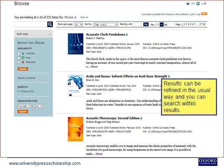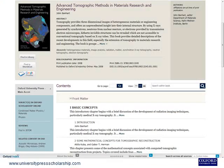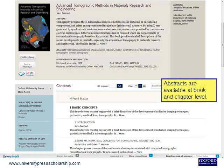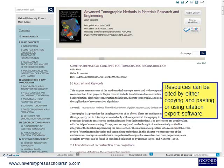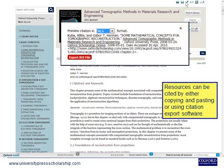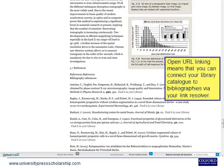Results can be refined in the usual way, and you can search within results. Notice that you can further refine by subtopic or reorder by publication date. Abstracts are available at book and chapter level. Resources can be cited by either copying and pasting or using citation export software. You can use the bar to navigate quickly to other chapters or parts of the book. Open URL linking means that you can connect your library catalogue to bibliographies via your link resolver.